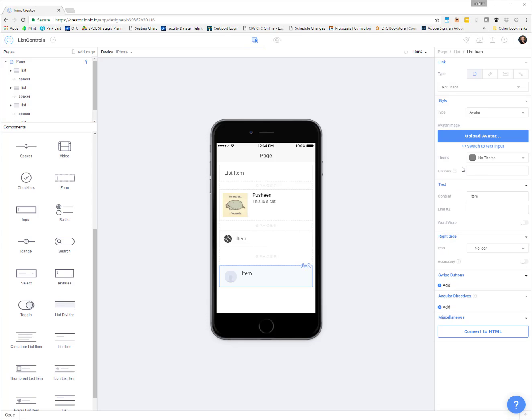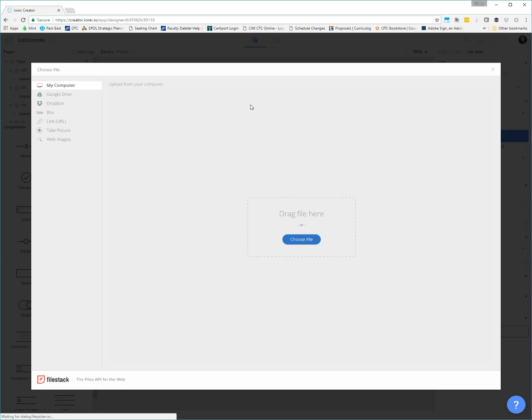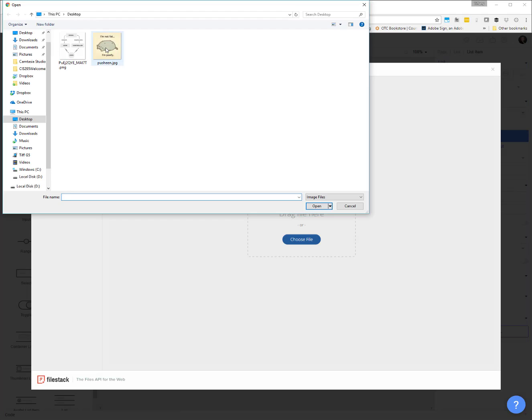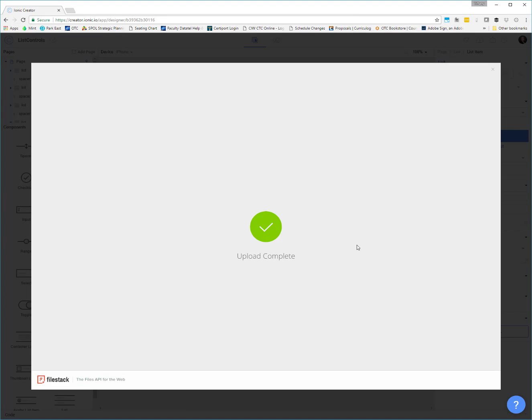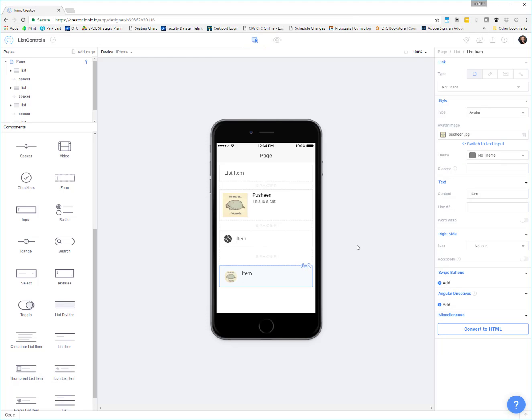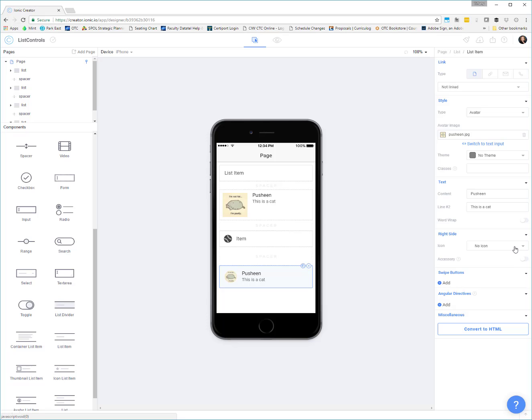And our avatar list item works almost the same way. You can upload an avatar image. So let's go grab a picture and you can see how that's displayed in the nice little avatar circle. It's kind of cropped down. You get the text and the subtext. You still get swipe buttons. You can get icons on the right hand side.